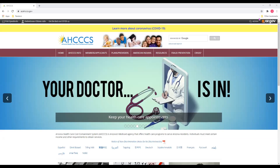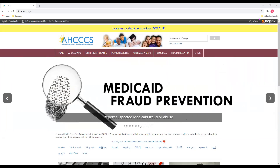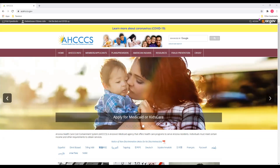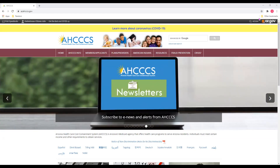Hello, and welcome to today's training on APEP, which is the new Access Provider Enrollment Portal. First, some background information about APEP. On August 31, 2020, the Access Enrollment process was moved from a manual paper-based system to a new online system.